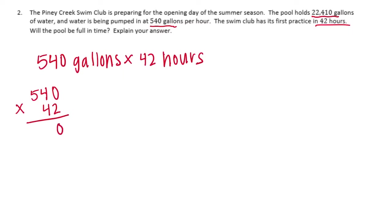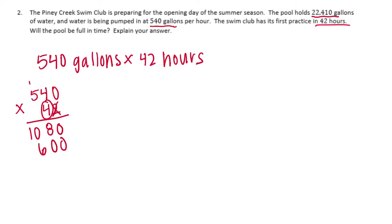2 times 0 is 0, 2 times 4 is 8, and 2 times 5 is 10. Done with the 2, onto the 4. Put our placeholder there. 4 times 0 is 0, 4 times 4 is 16, carry the 1. 4 times 5 is 20 plus 1 is 21. Add it all together.